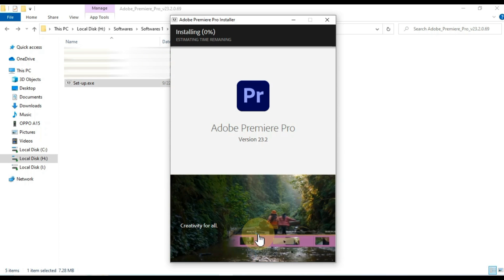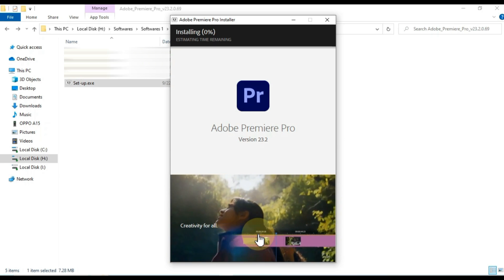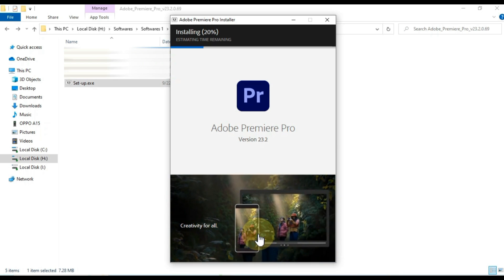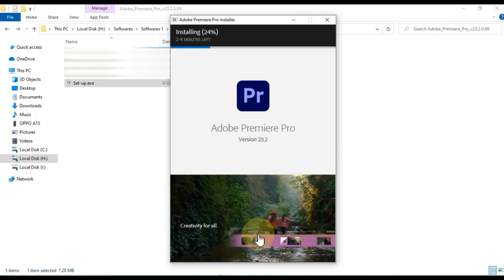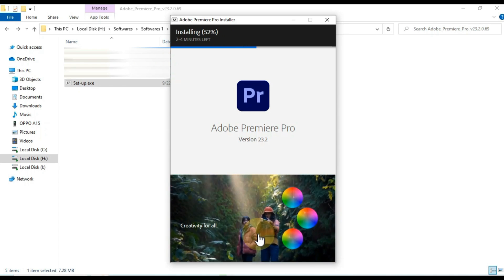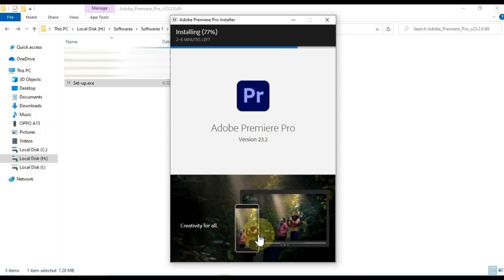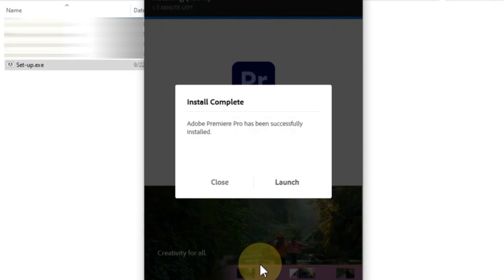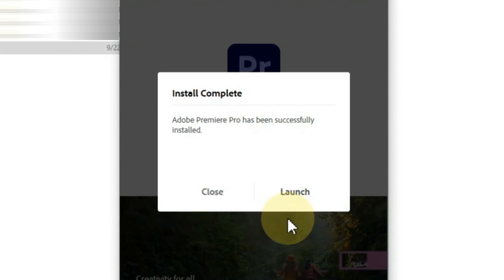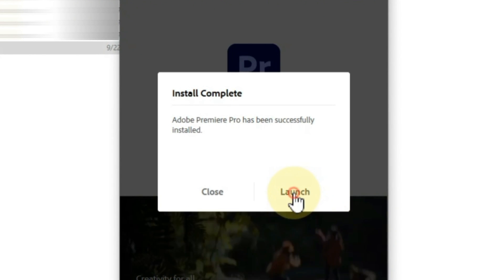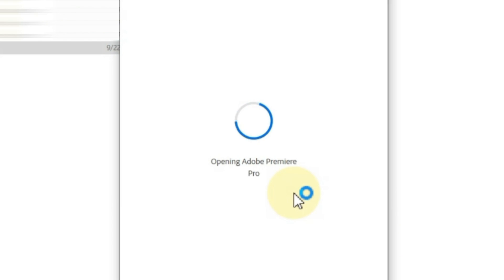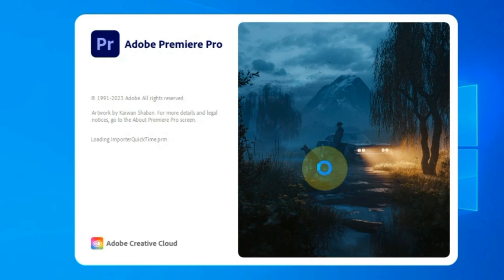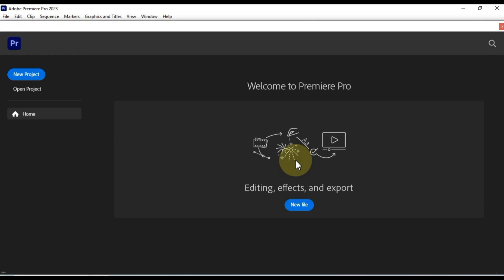So now we're just waiting for Adobe Premiere Pro to install. This might take a few minutes. It may take about 3-4 minutes to install. When Premiere Pro is installed, click the launch button to continue. You've now successfully installed Adobe Premiere Pro. You can start using it to create your own professional looking videos.